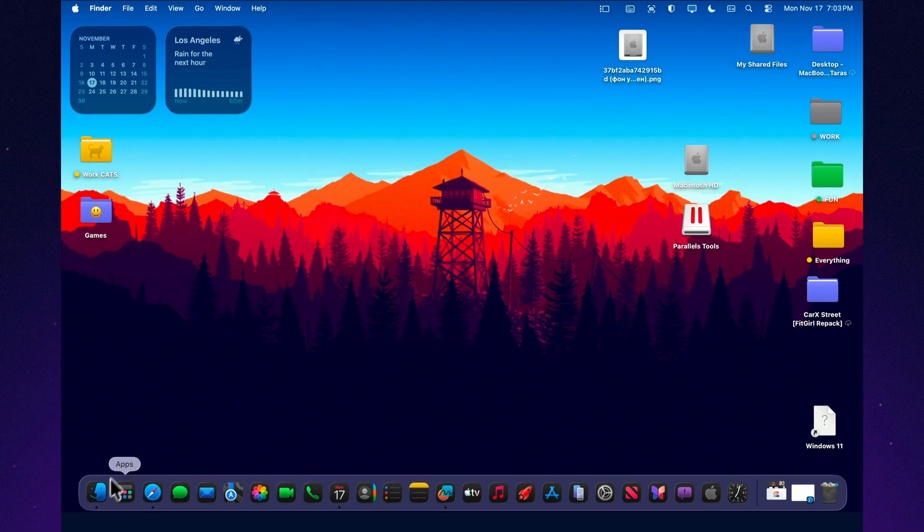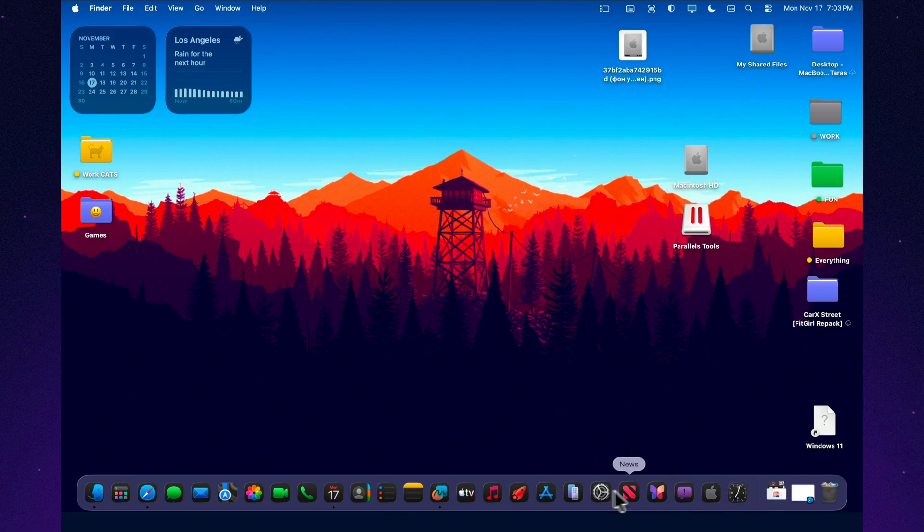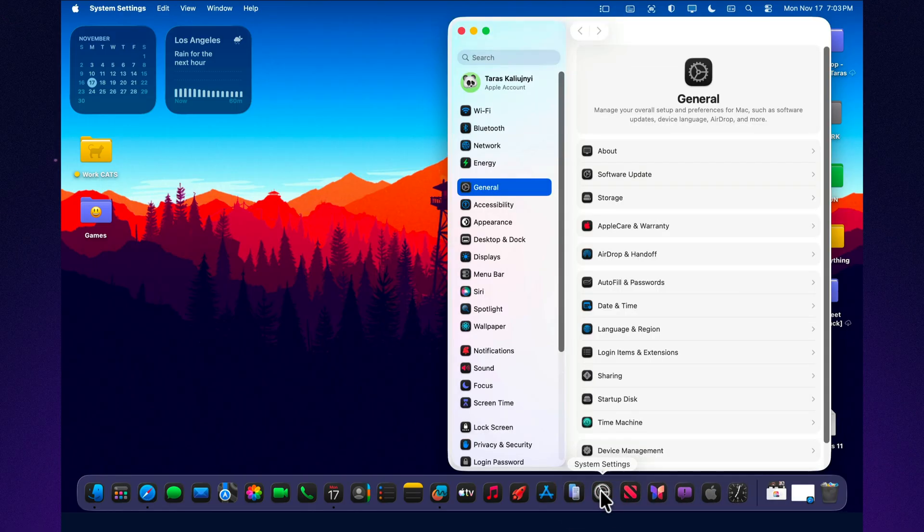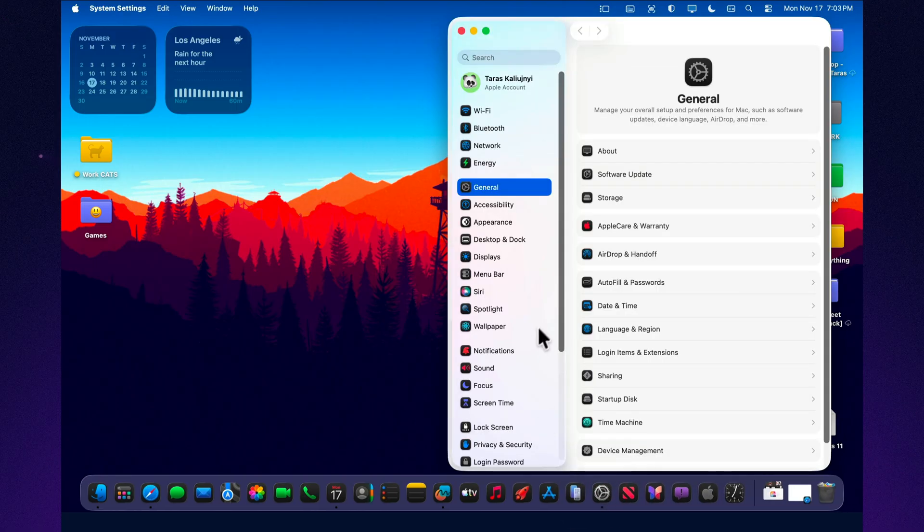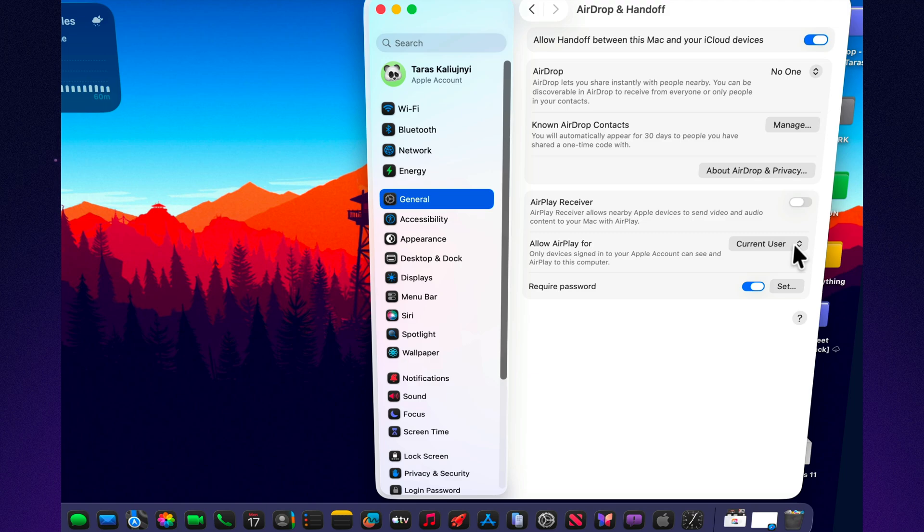While there are no massive visual changes, several areas of the system were refined. A new toggle in Settings, General, AirDrop, and Handoff allows users to manage who can receive extended identity information through AirDrop. The feature now behaves more consistently than before. It also resolves the glitches that previously appeared inside the Contacts app.